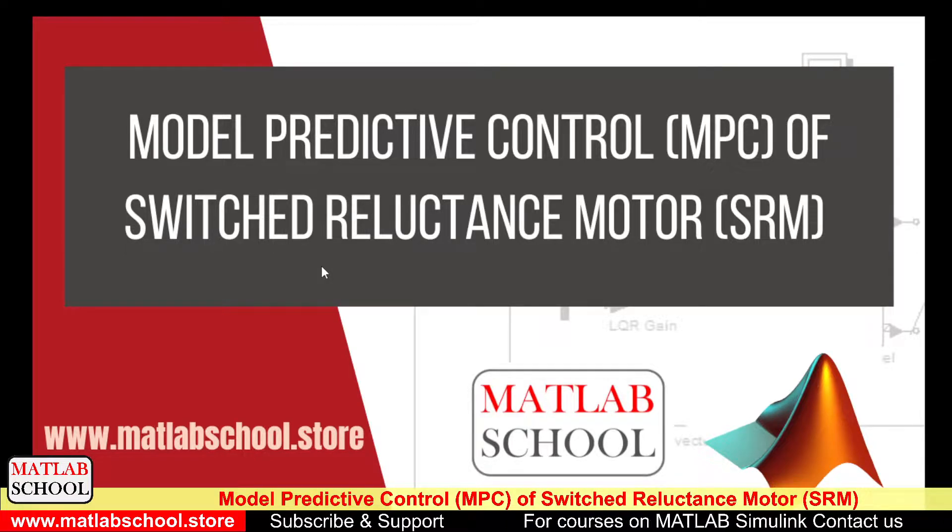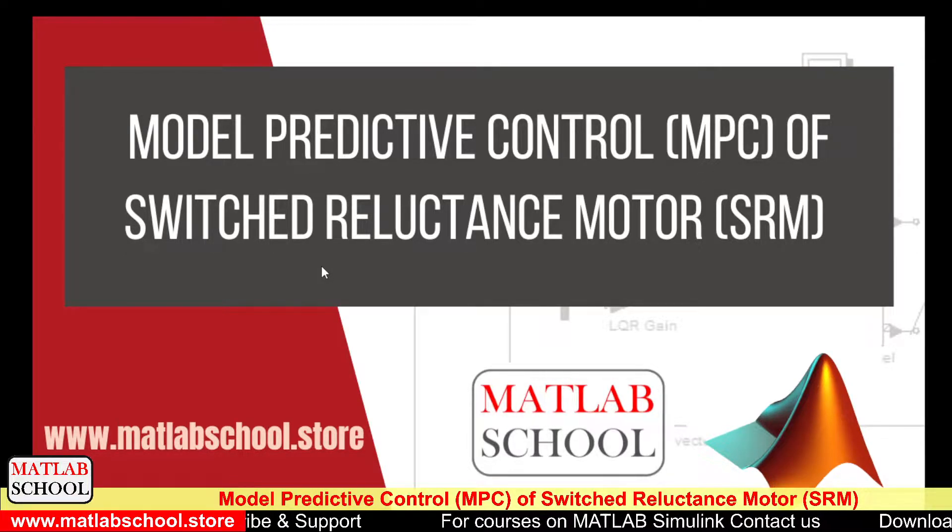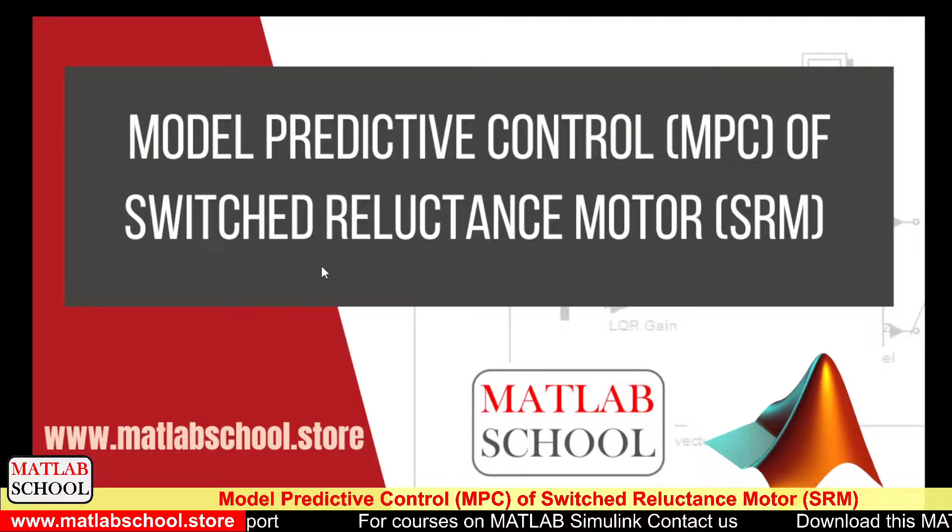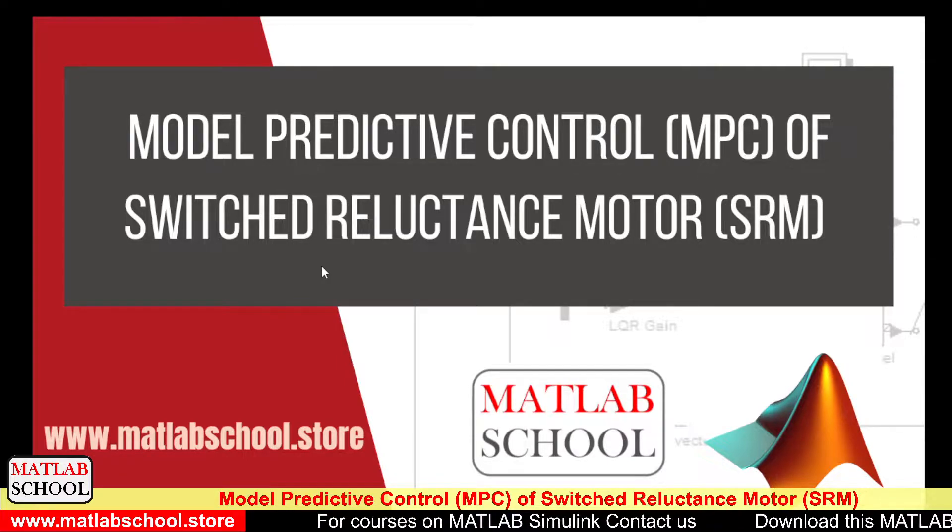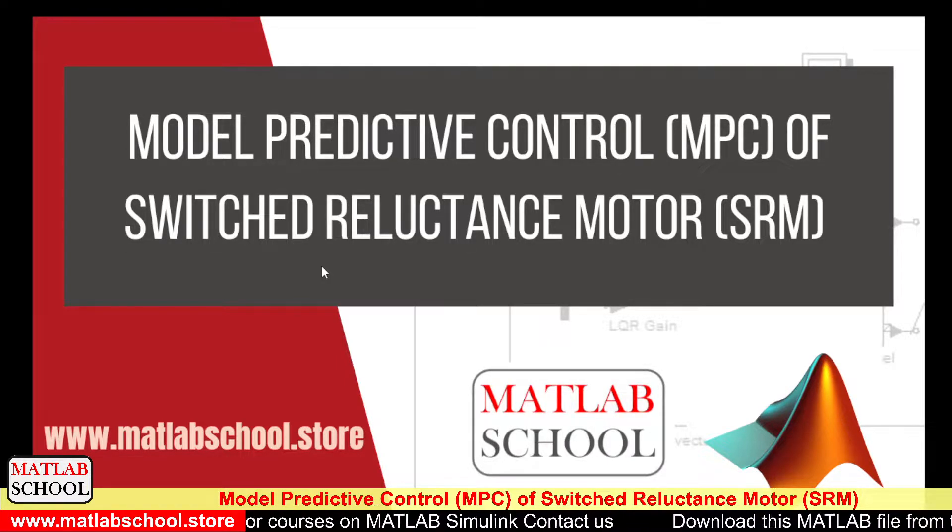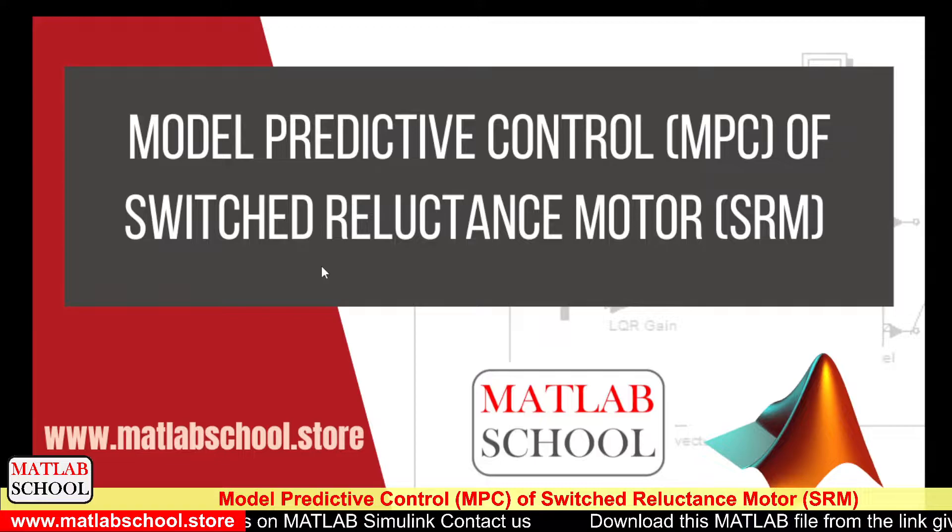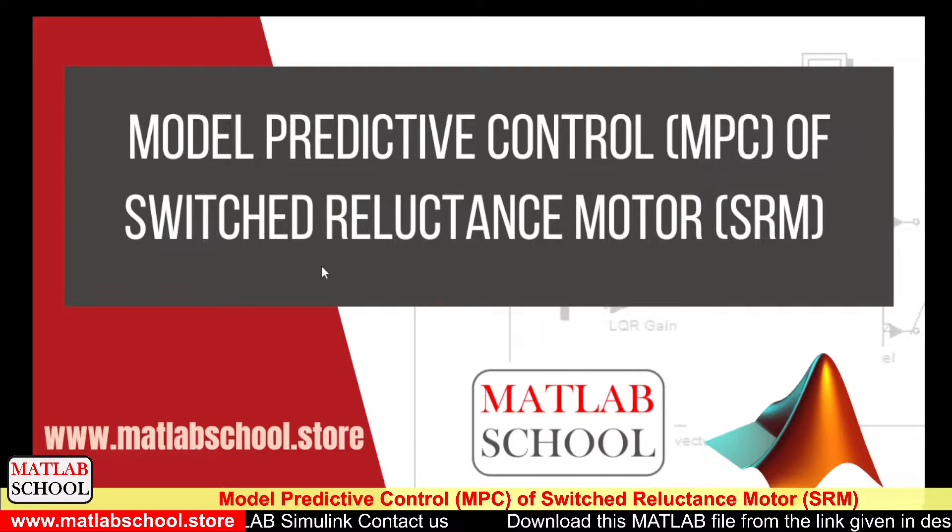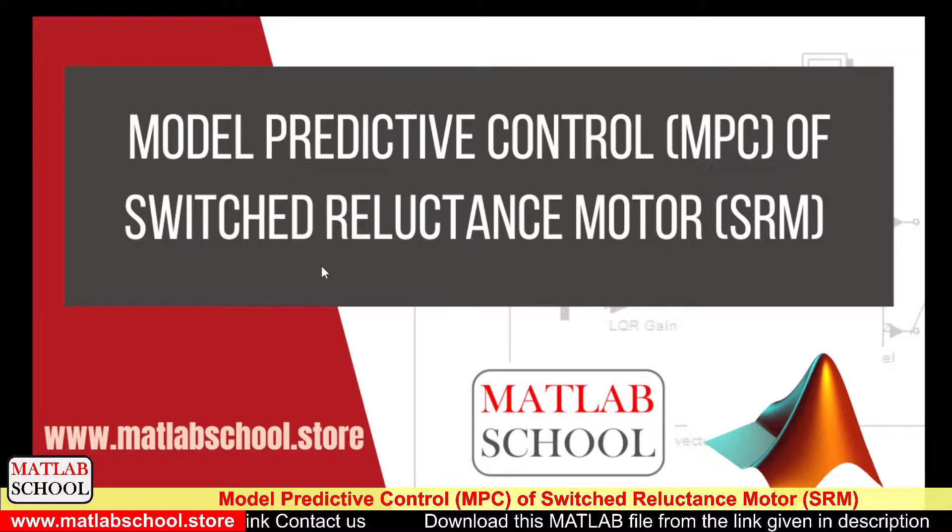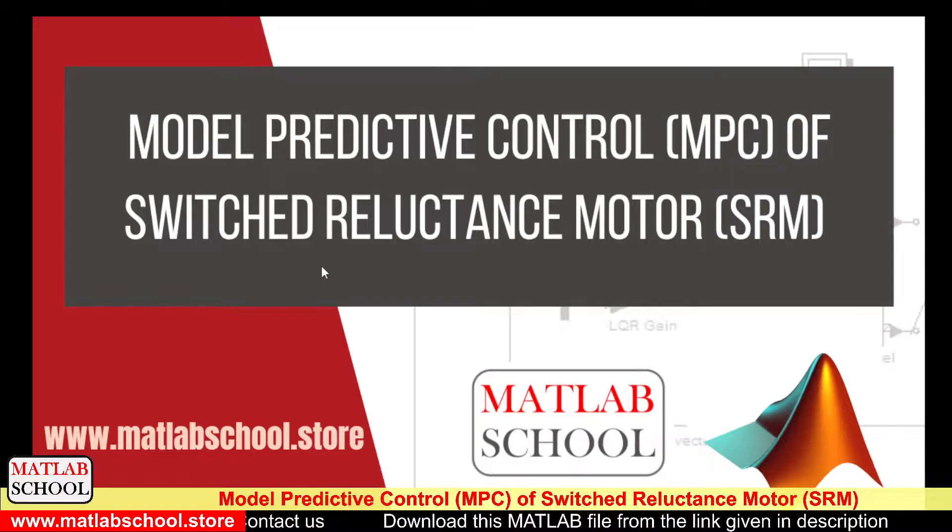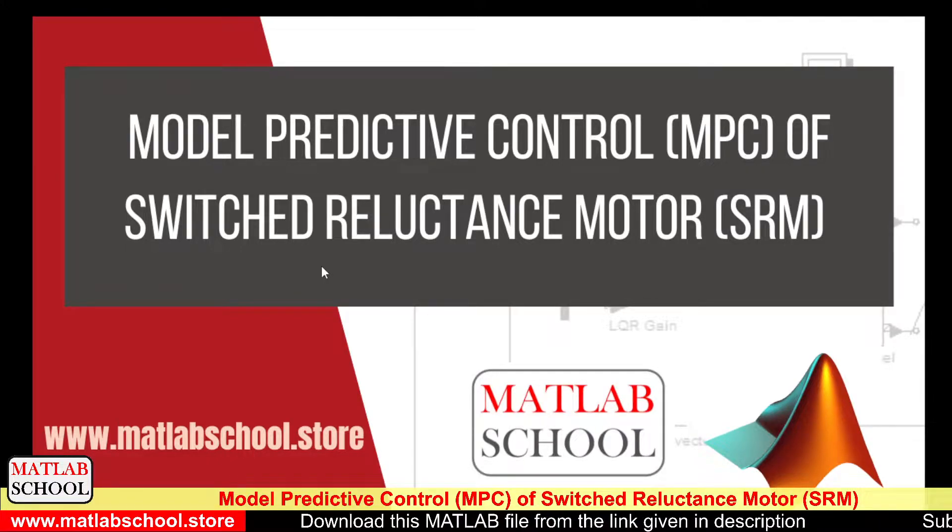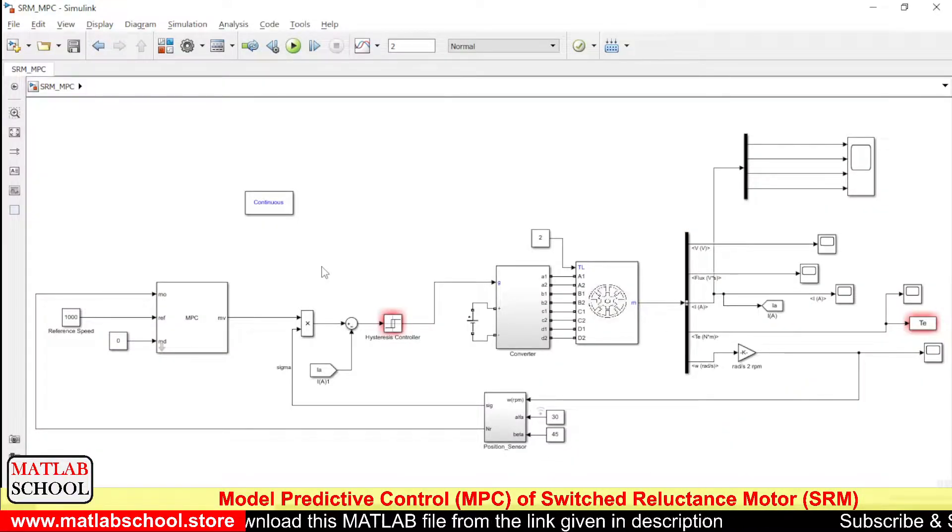Hello friends, welcome to MATLAB School. In this video, we are going to simulate Model Predictive Control of Switched Reluctance Motor. The same model is available for download in the link given in the description. If you want, you can download it and use it for your purpose. Let us get into the simulation.